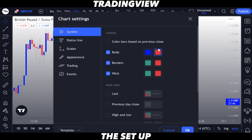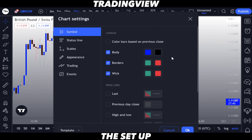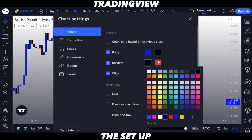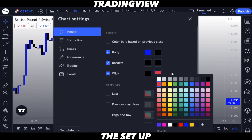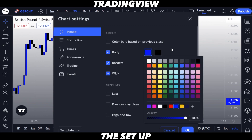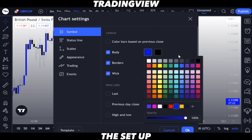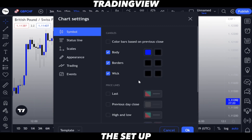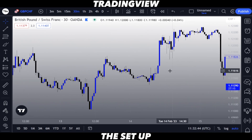Now select the second square — which is red — and make it black. Every other box, every other square will be black as well. So the only square that is going to be blue is the first one to the top left. Everything else is black. Once you've done that, click OK.